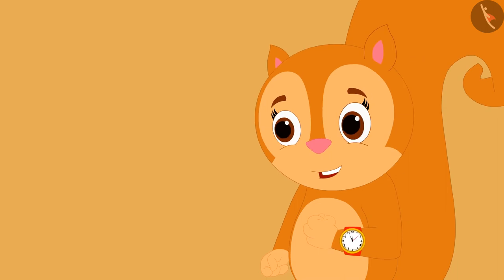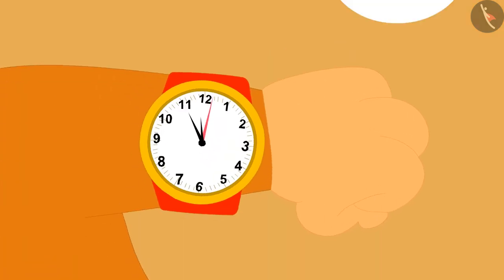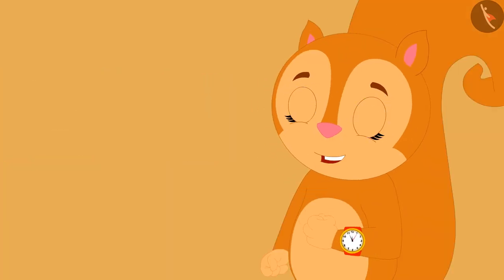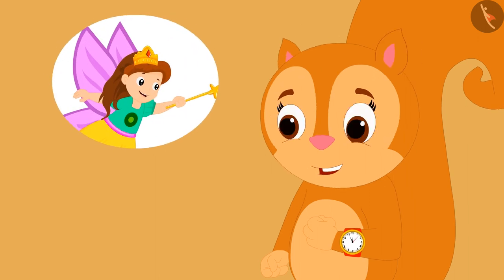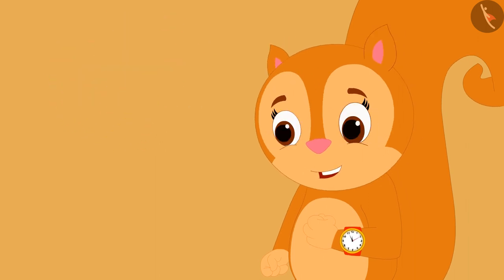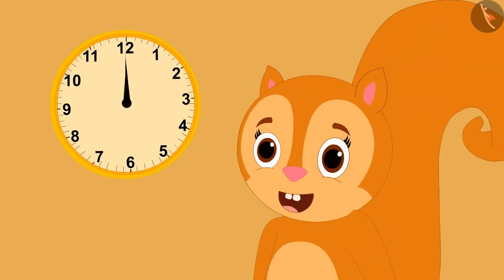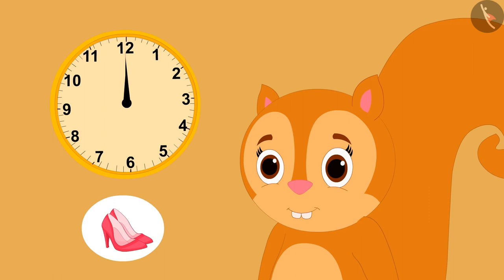Chanda became very excited to know that there was only five minutes left until 12 o'clock. Now according to the angel, she will have to wait only five more minutes. And then at 12 o'clock she will wear the magical shoes and reach her most favorite thing in the world.